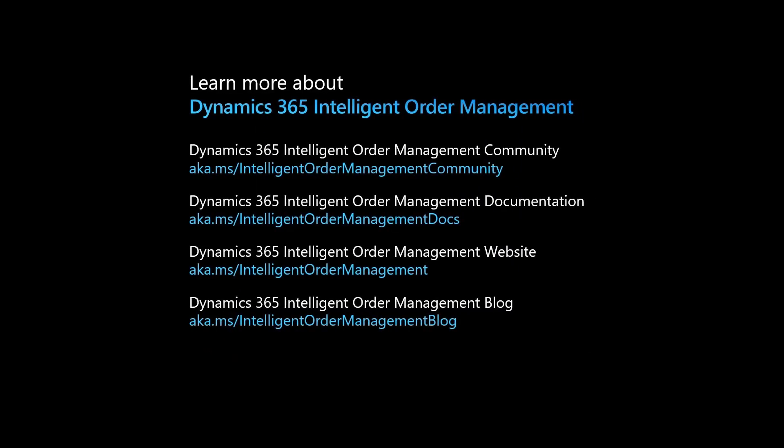To learn more about Dynamics 365 Intelligent Order Management, visit our community site, documentation site, marketing site, or our blog at these links.